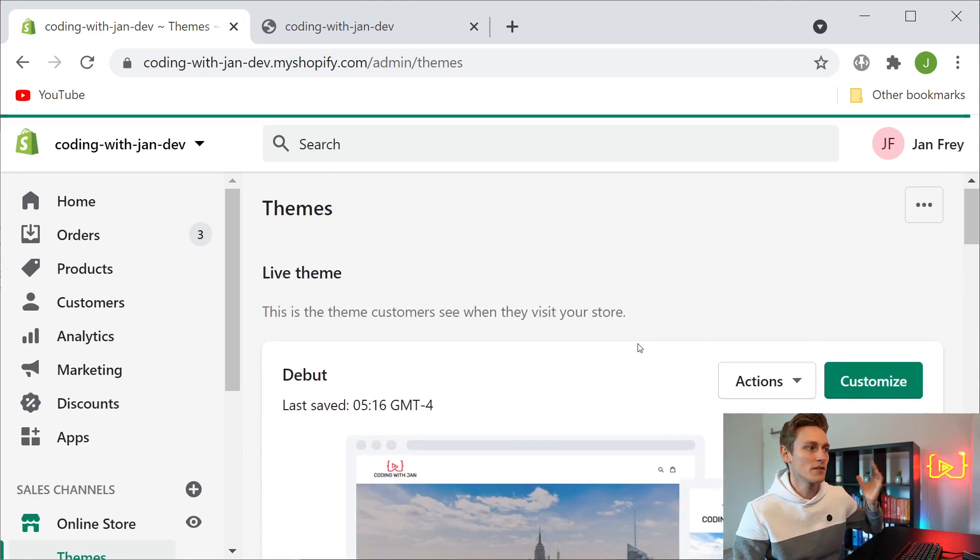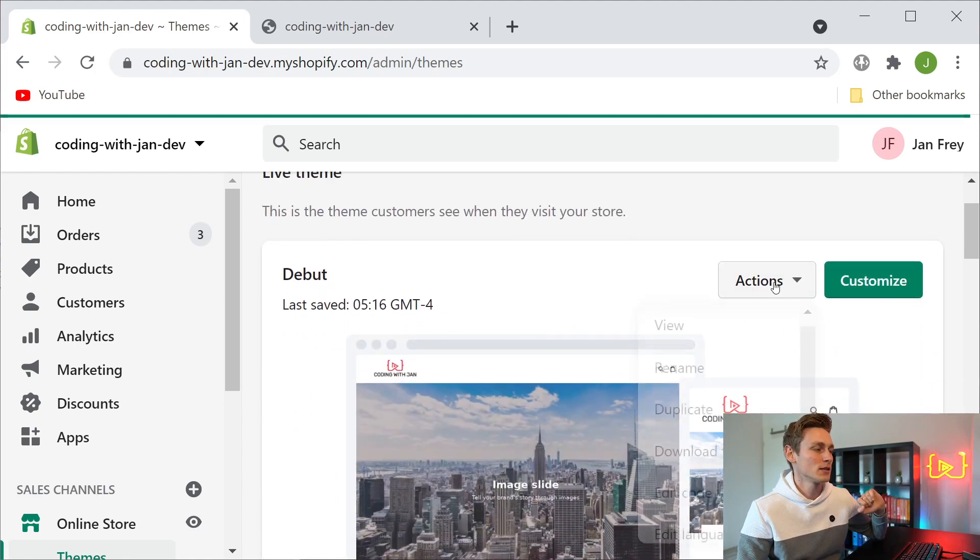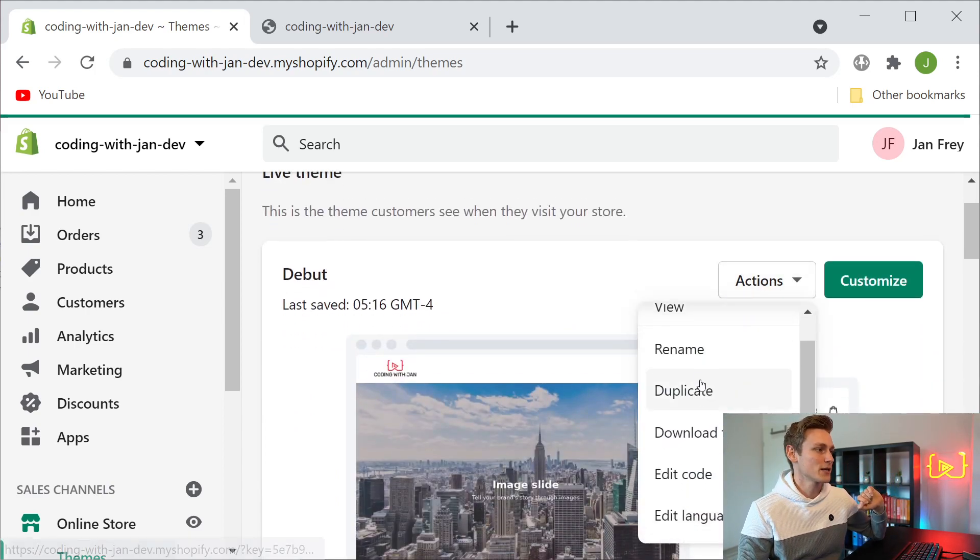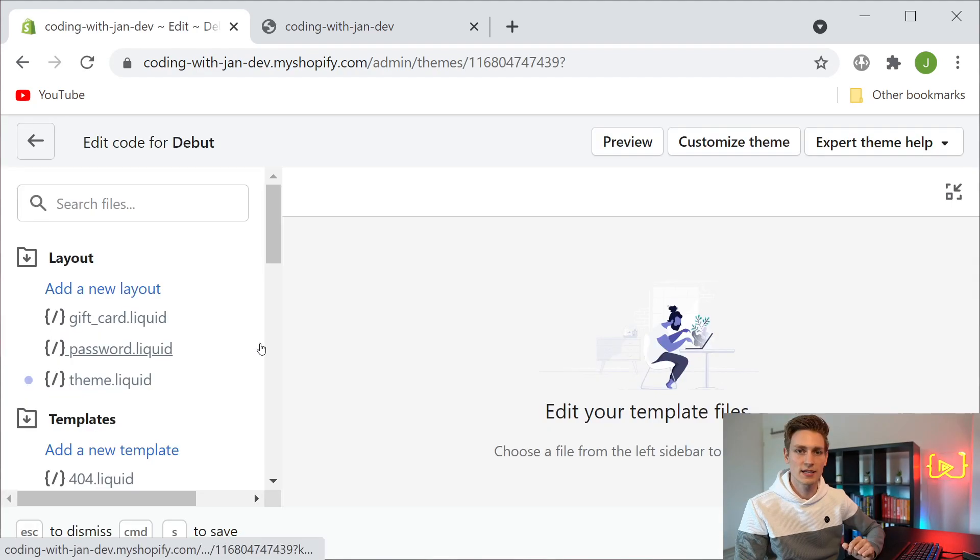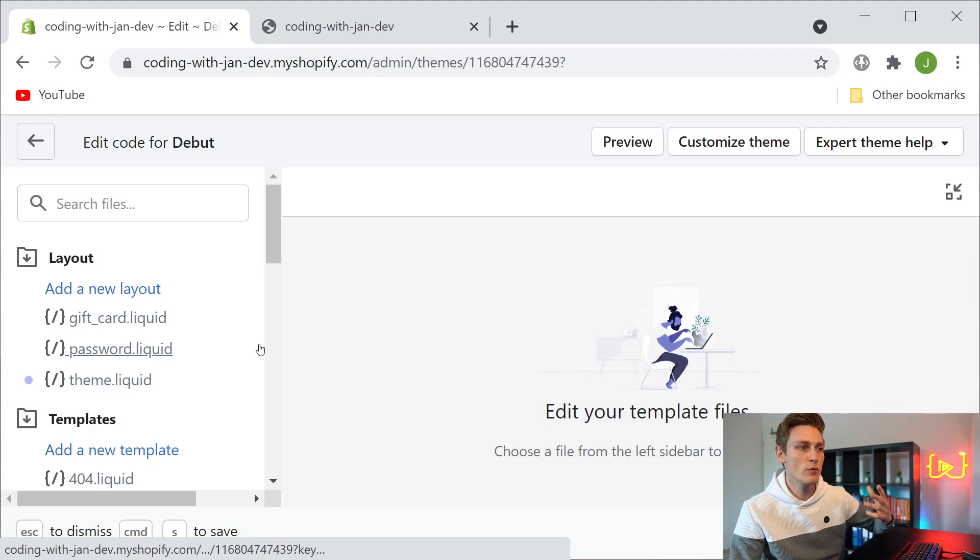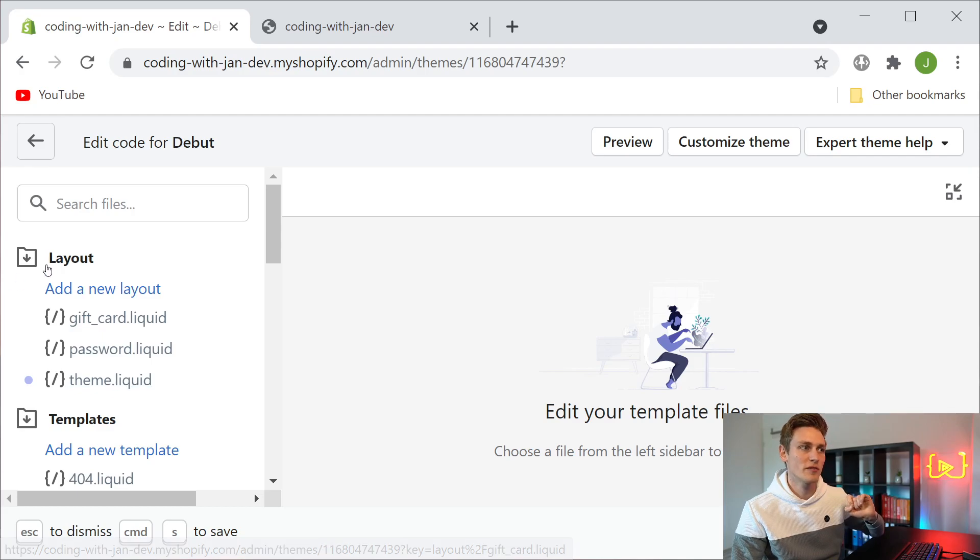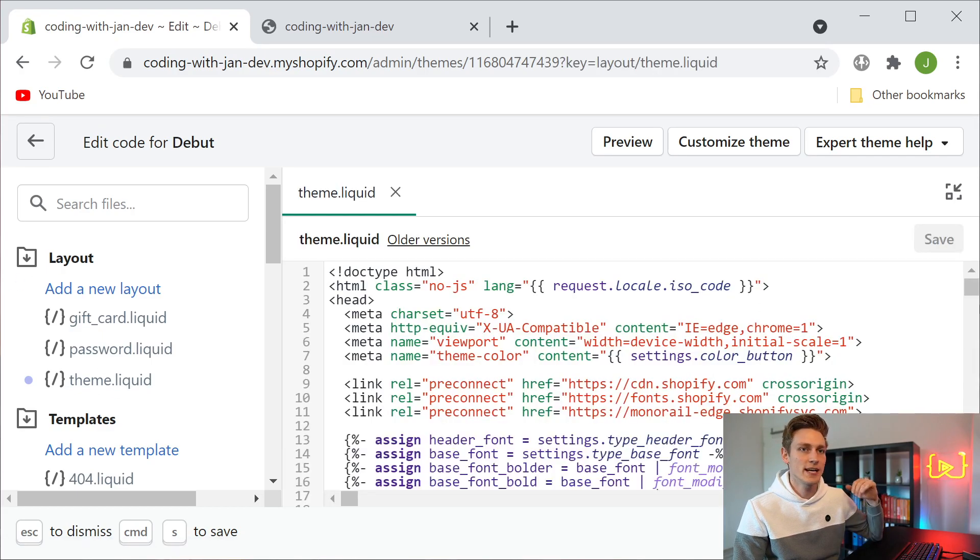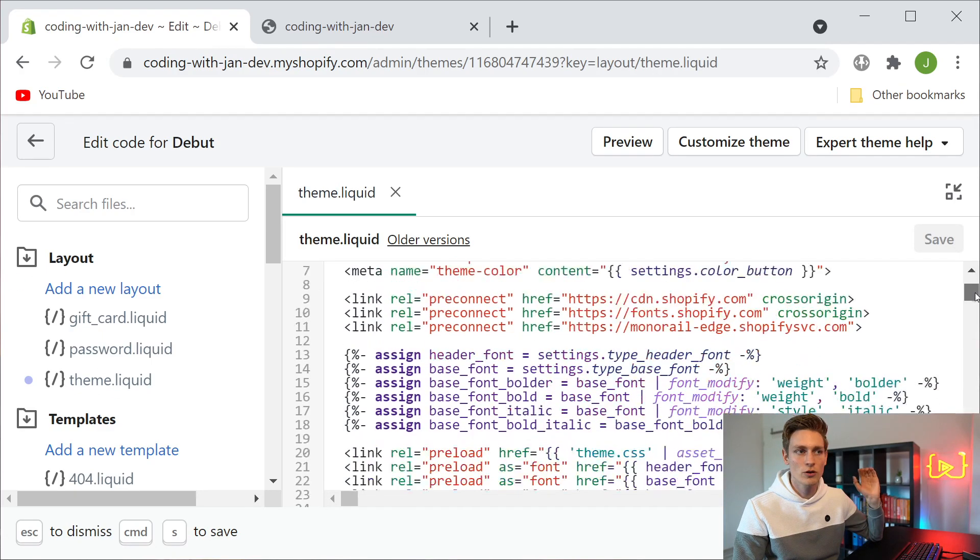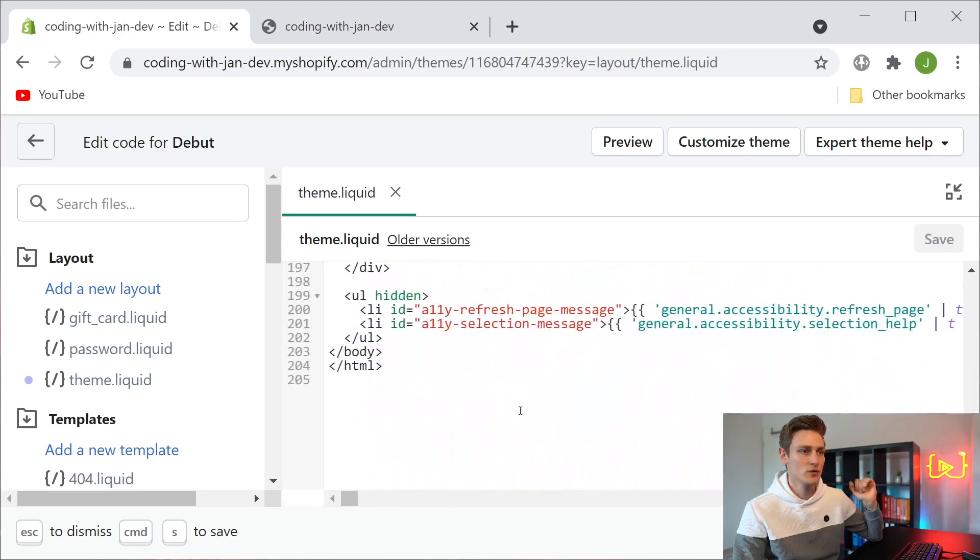As I'm working in a development store I can work directly within the main theme, so I click on actions and then edit code. The first file we want to bring up is called theme.liquid, you can find it in the layout folder, and then I will scroll all the way down to the bottom until we see the closing body tag.